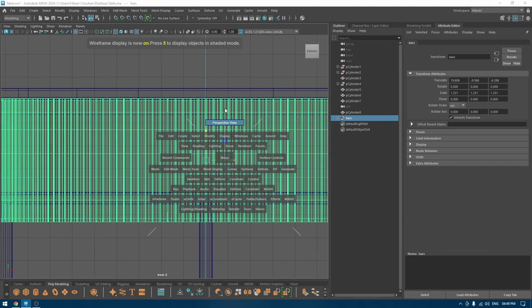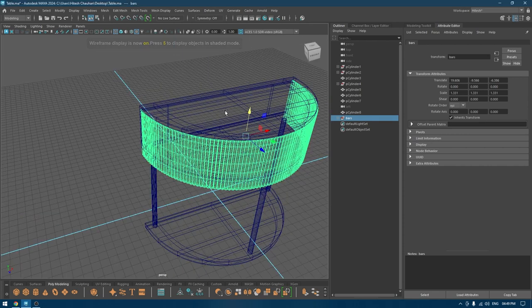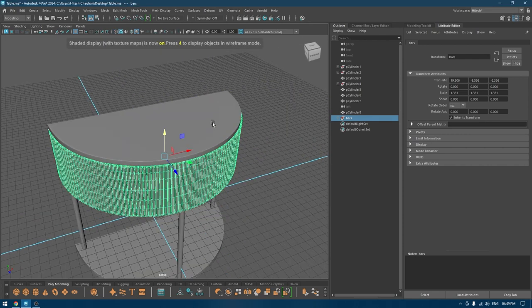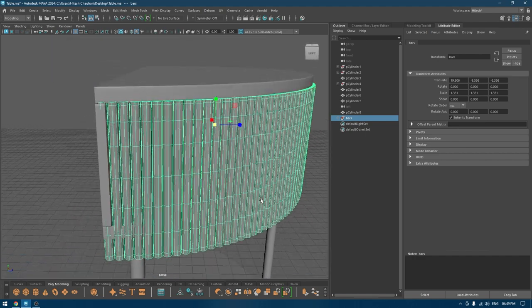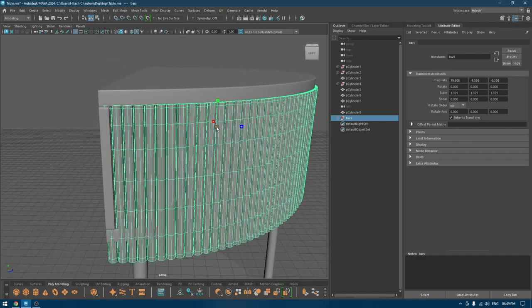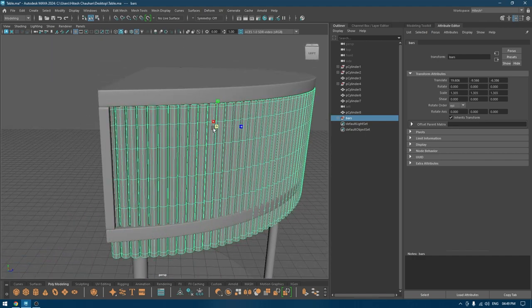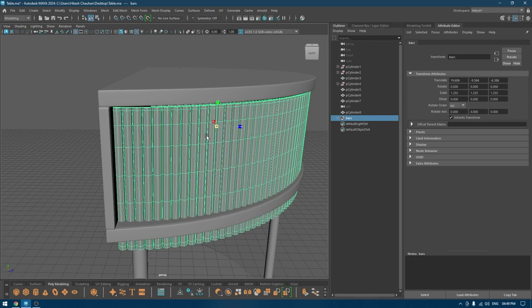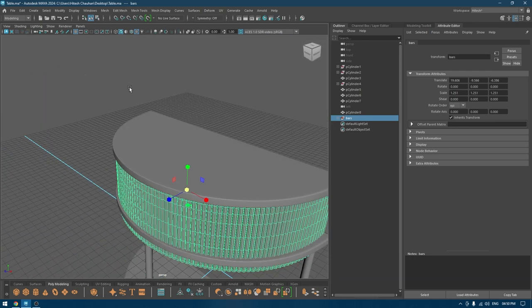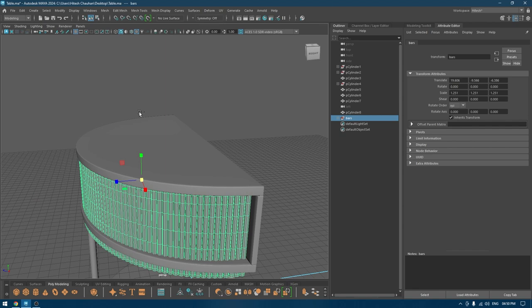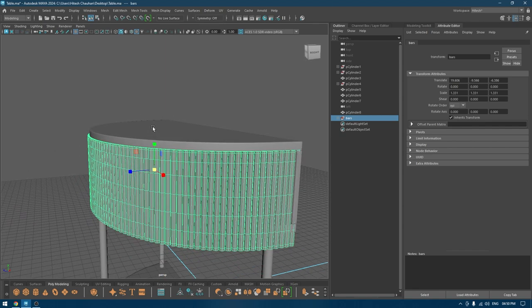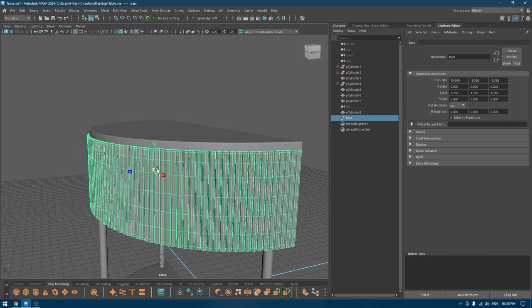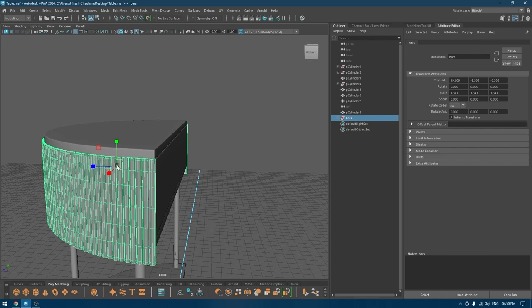We need to reduce the height as well. Scale these down like this.